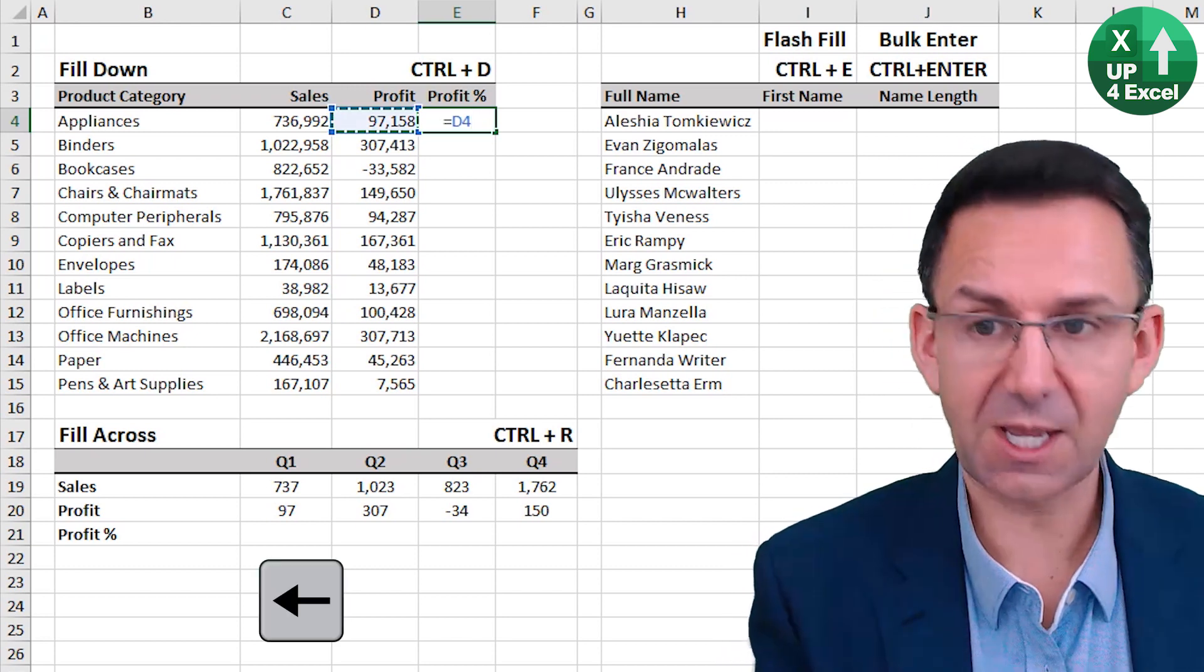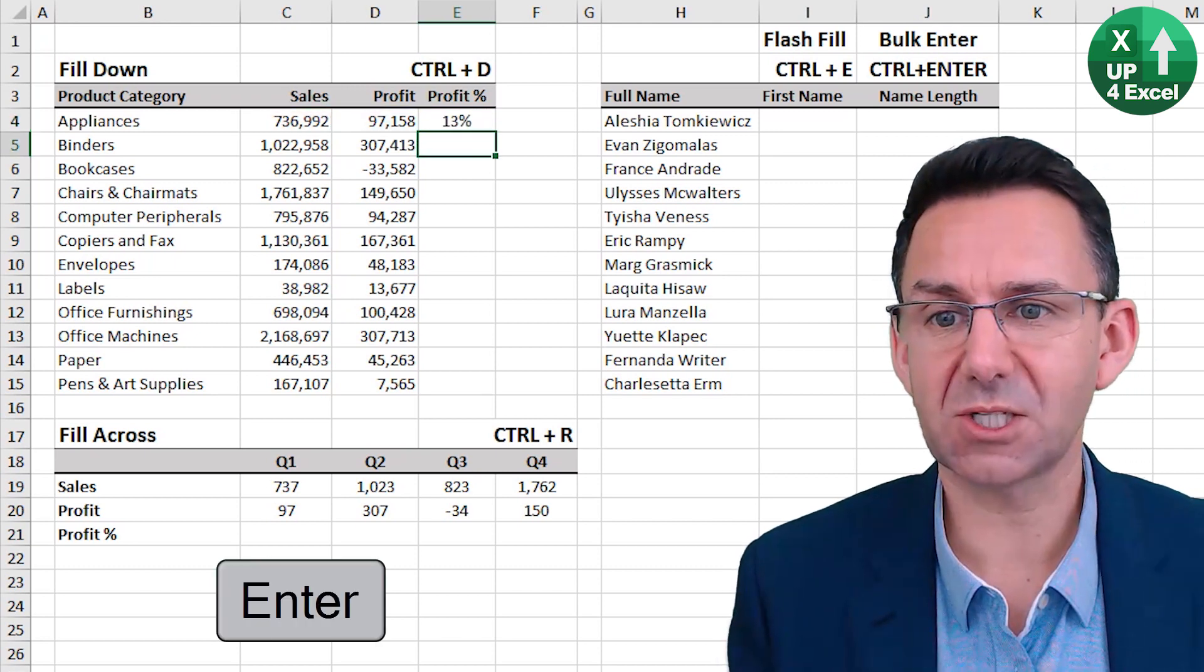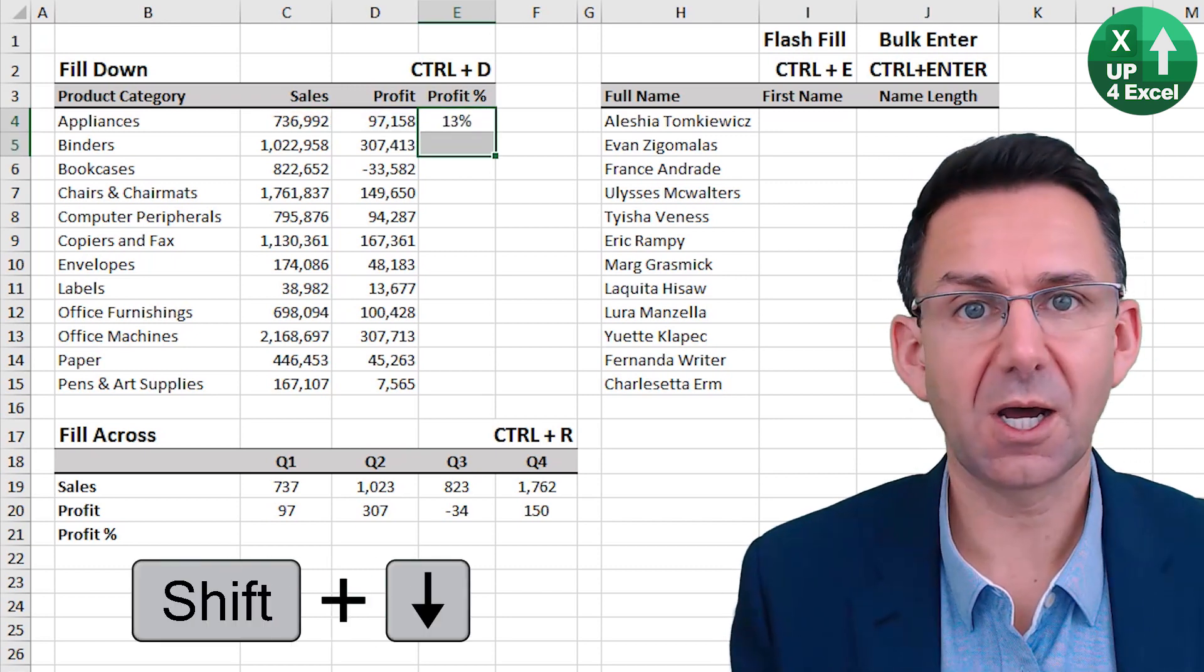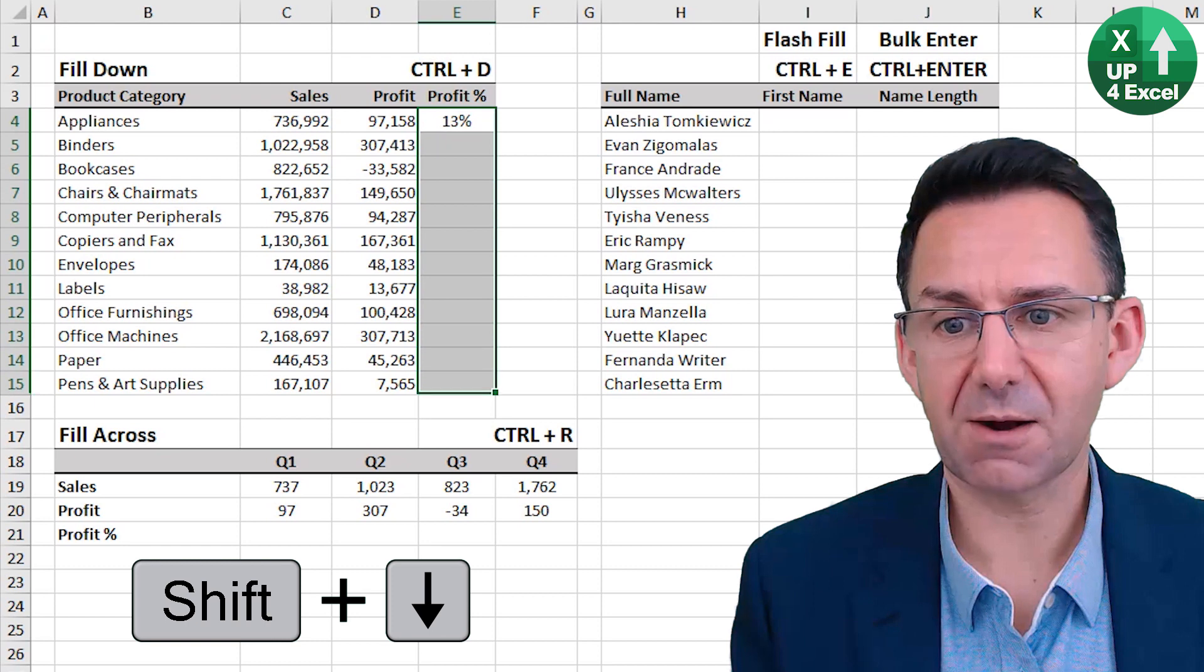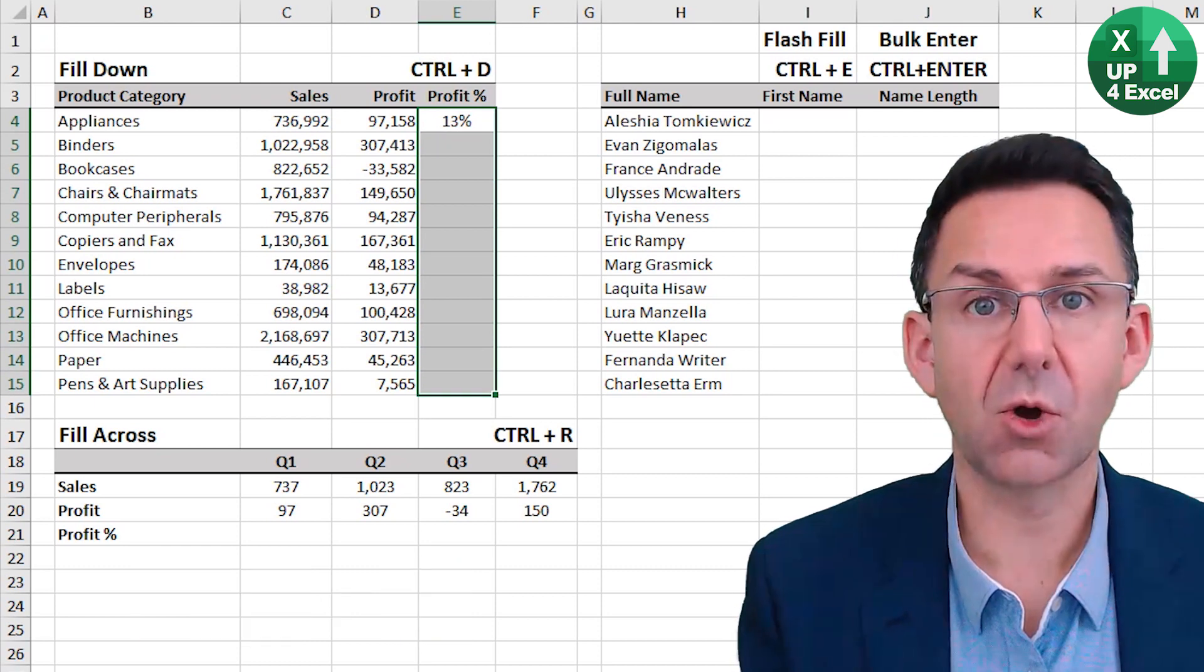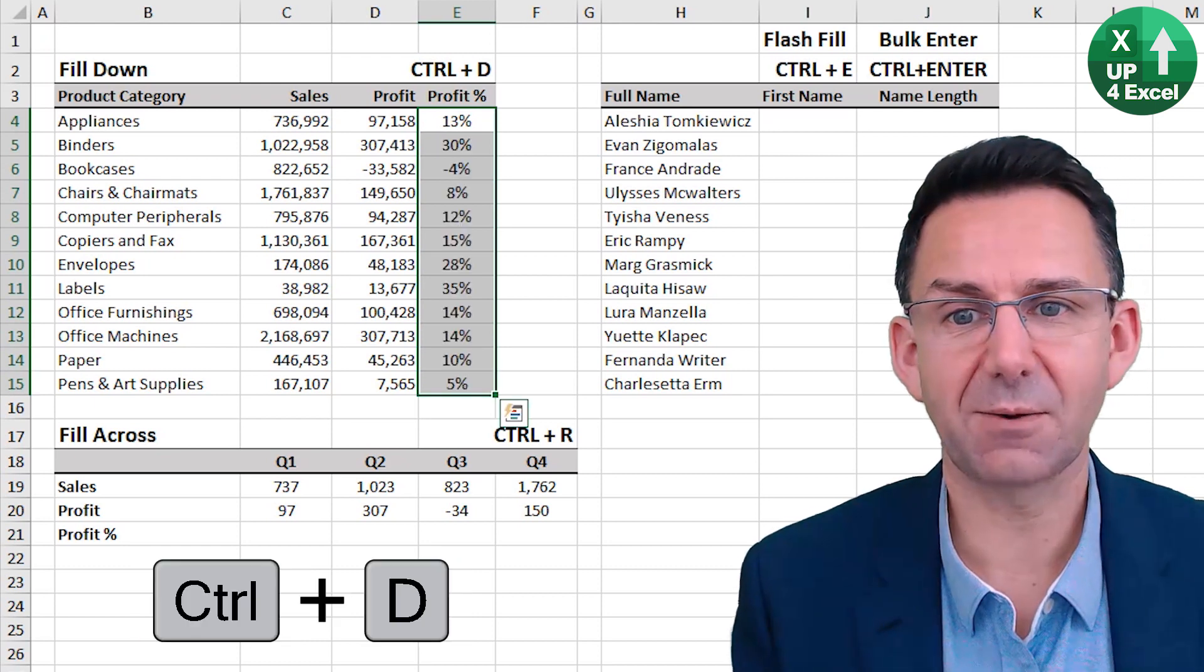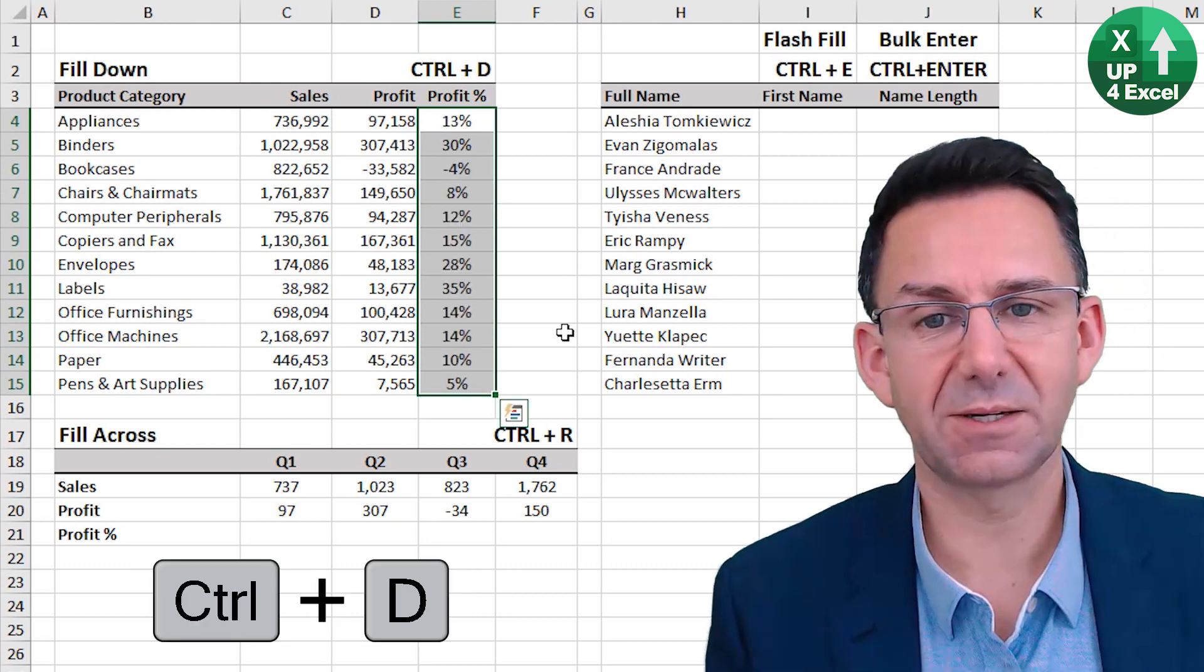I put this formula in here for the profit percentage, highlight the area I want that formula. Control D, fill down. Excellent.